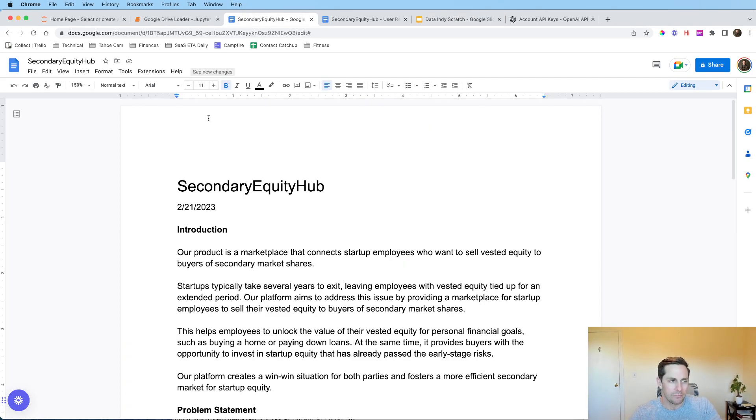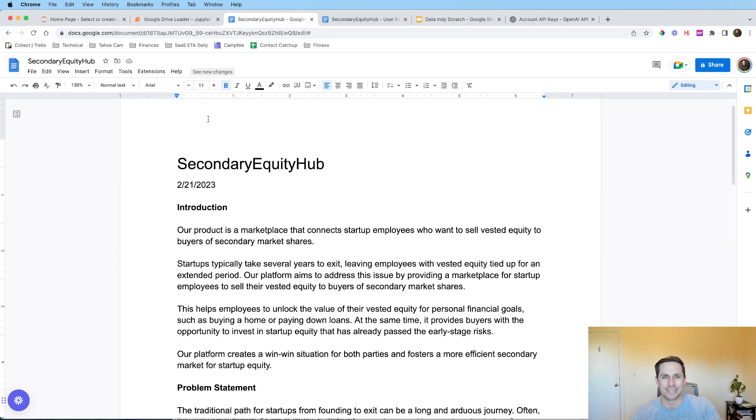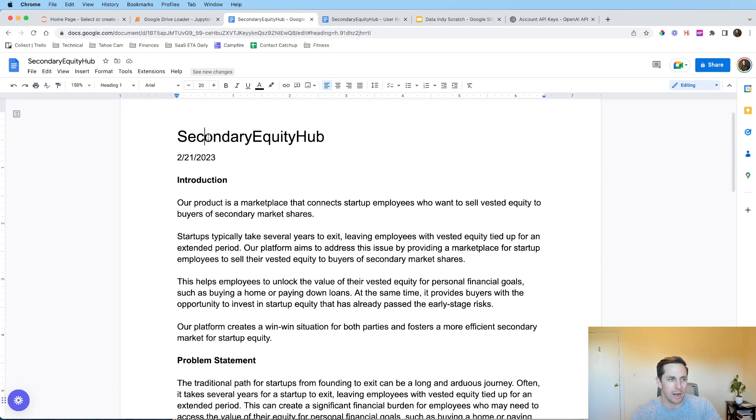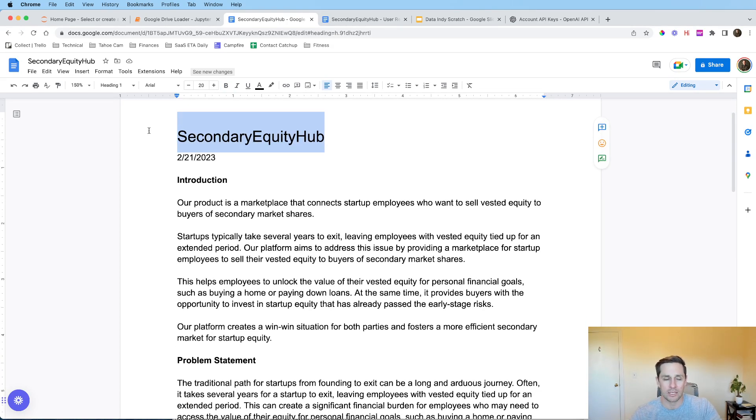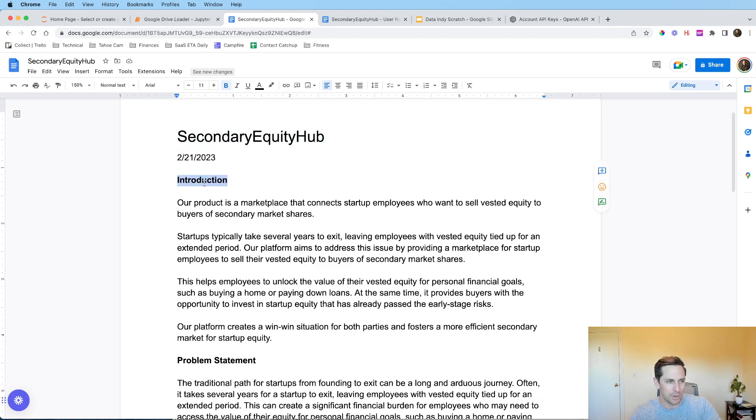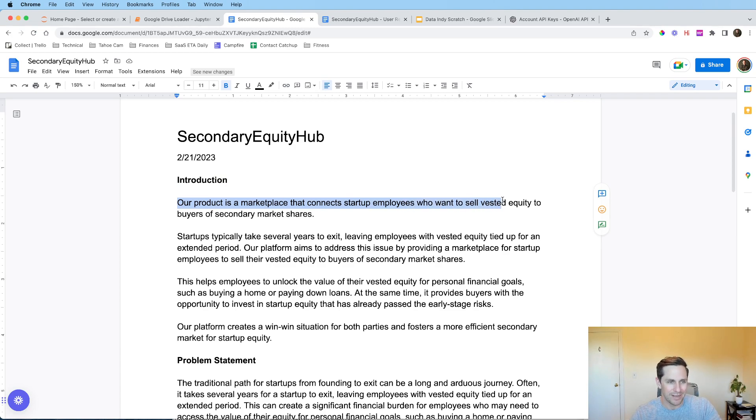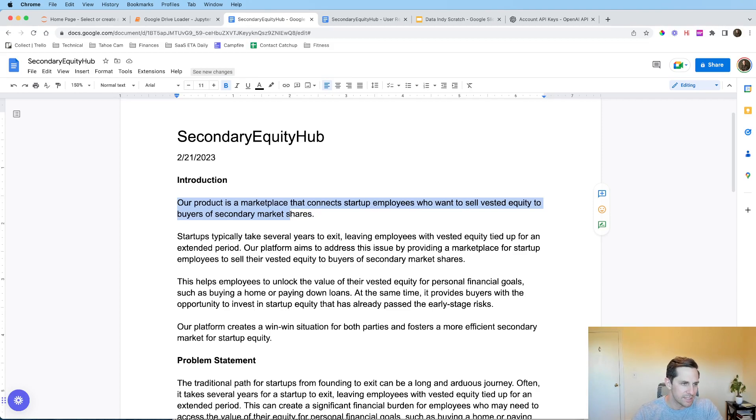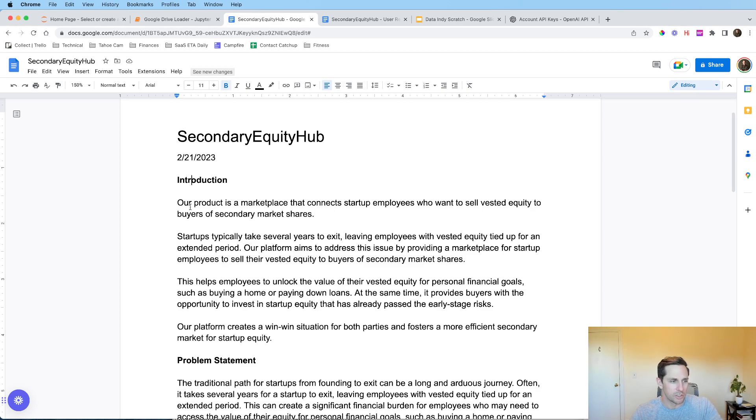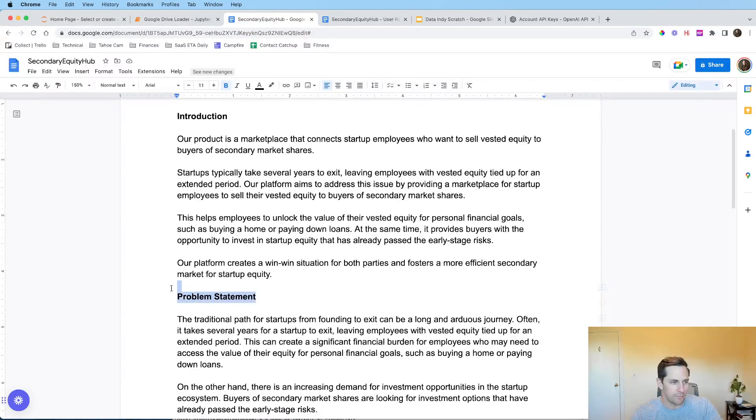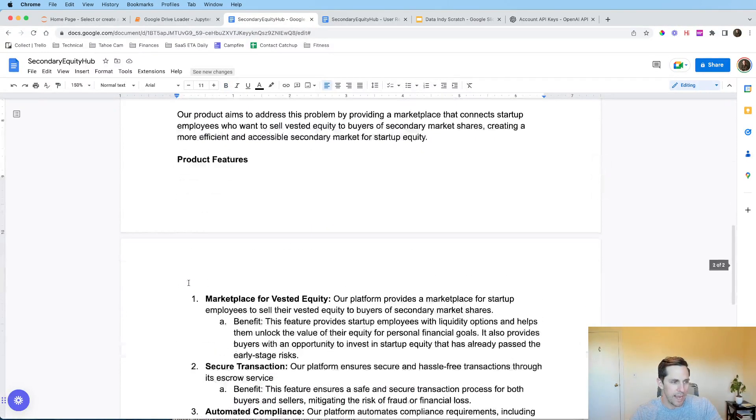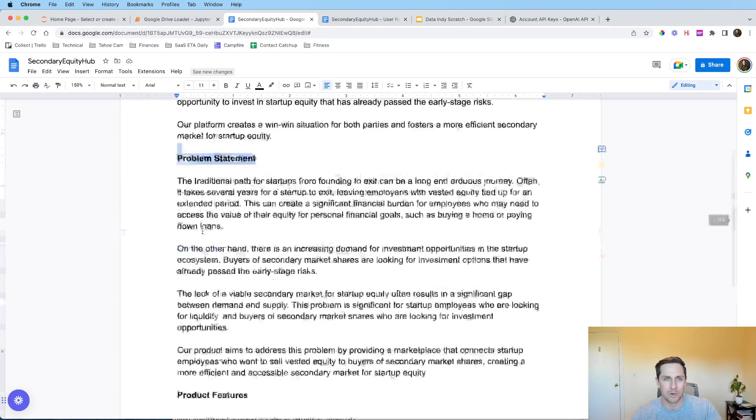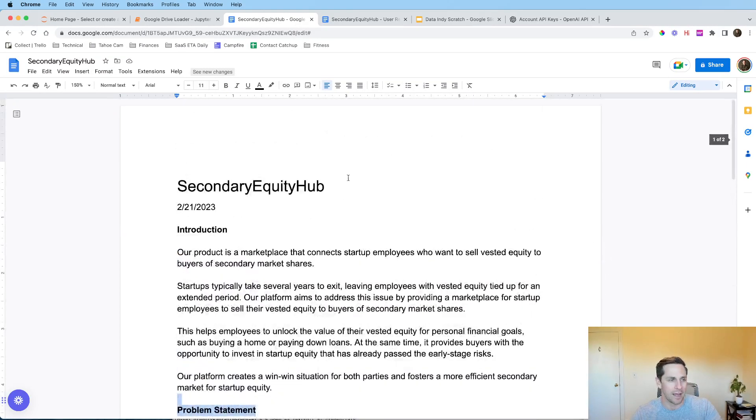But before we do that I want to set up our documents. So here I have a fictitious product document that I want to analyze with OpenAI. I have an introduction and our product is a marketplace that connects startup employees who want to sell vested equity to buyers of secondary market shares. So we want a way for employees to be able to sell their secondary market shares which is cool. We have an introduction, we have a problem statement, and we have some cool product features. And by the way this was all made via OpenAI.